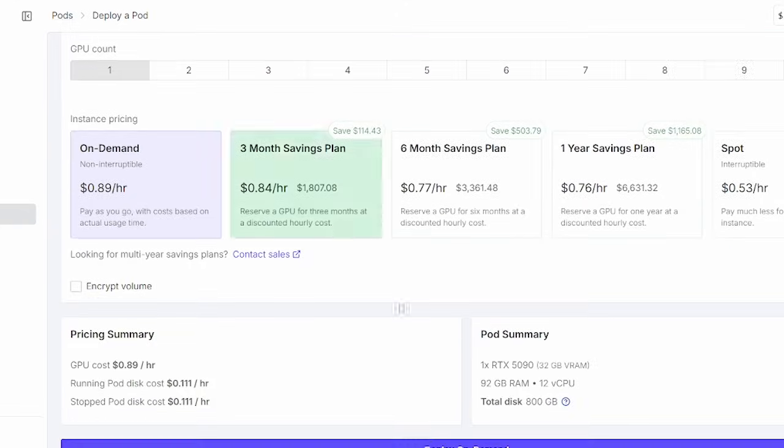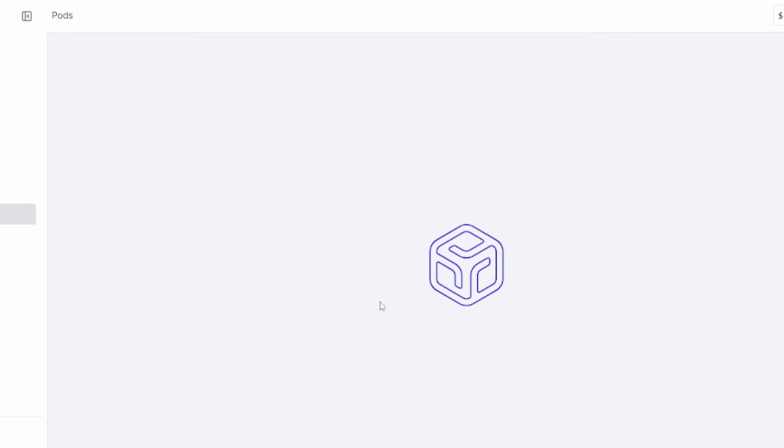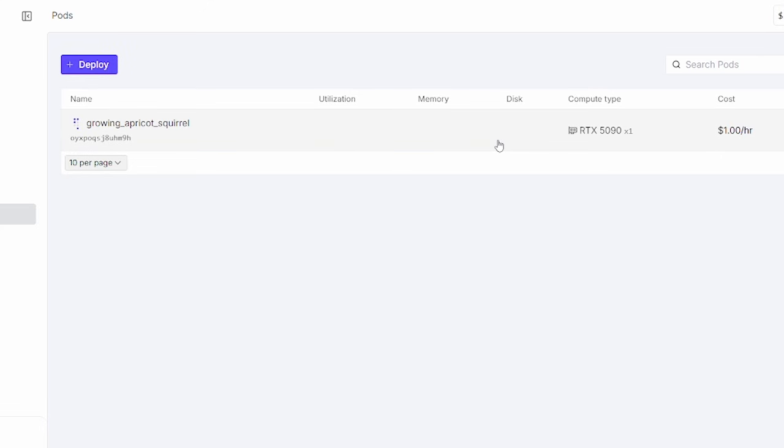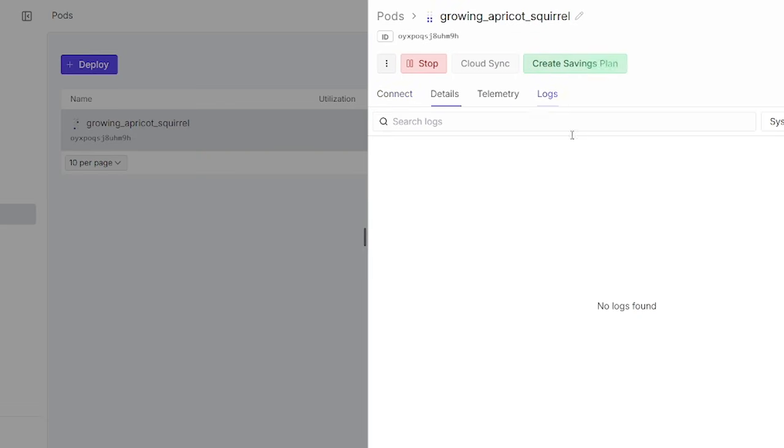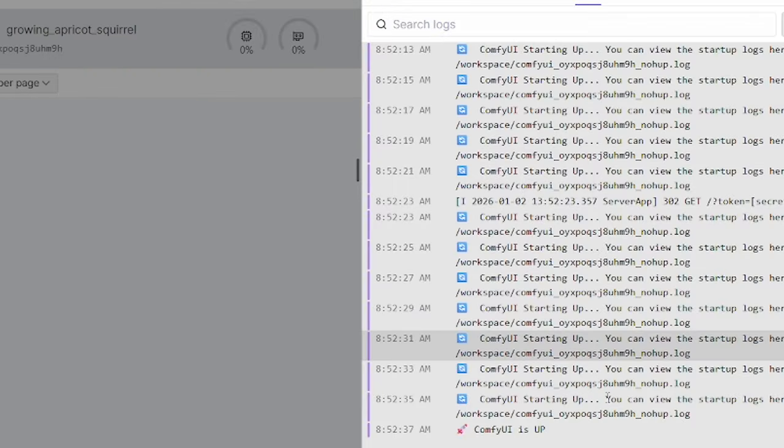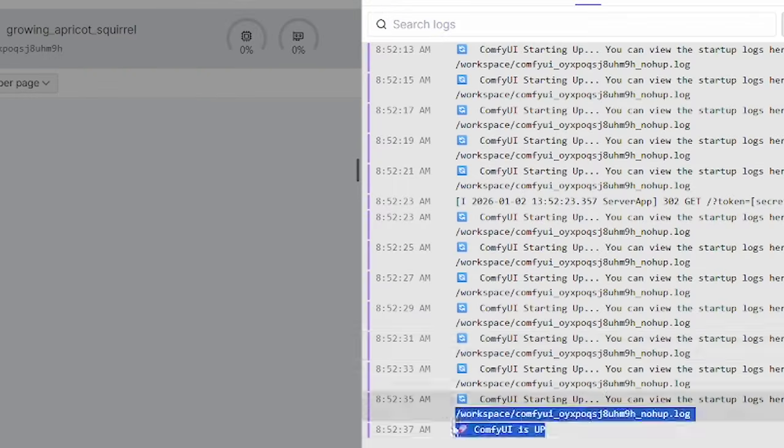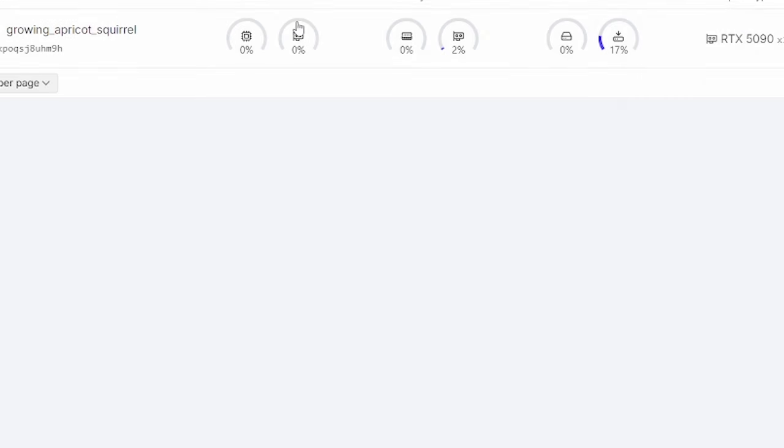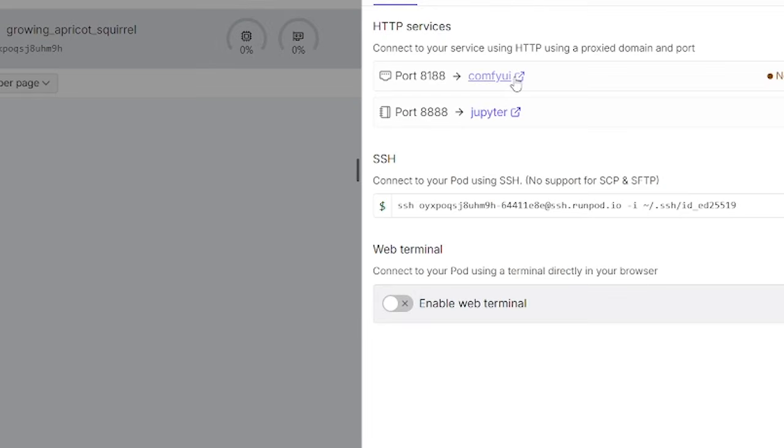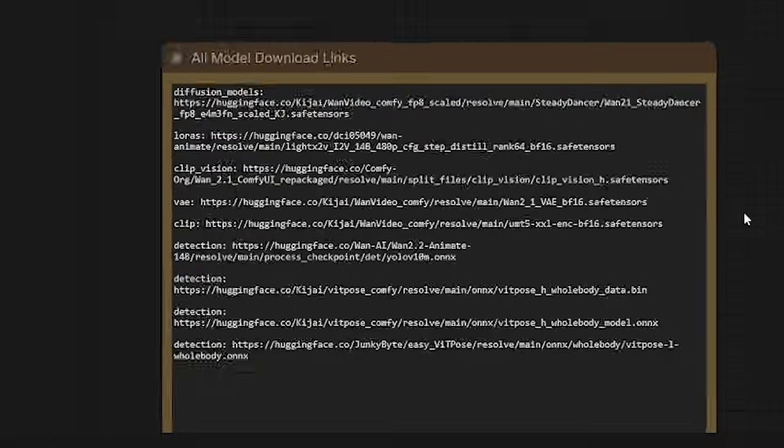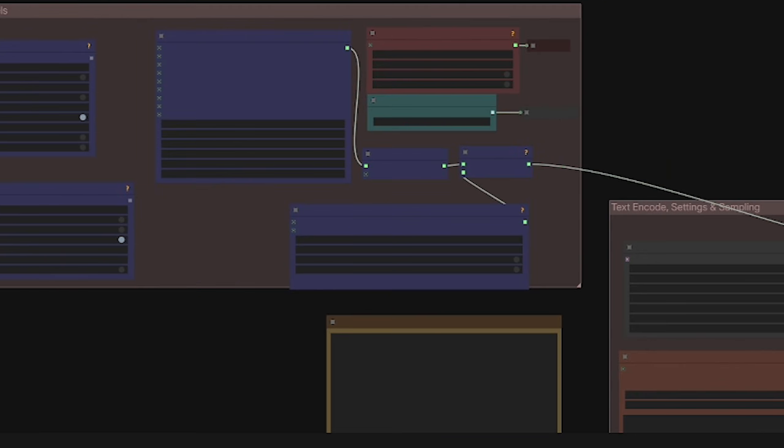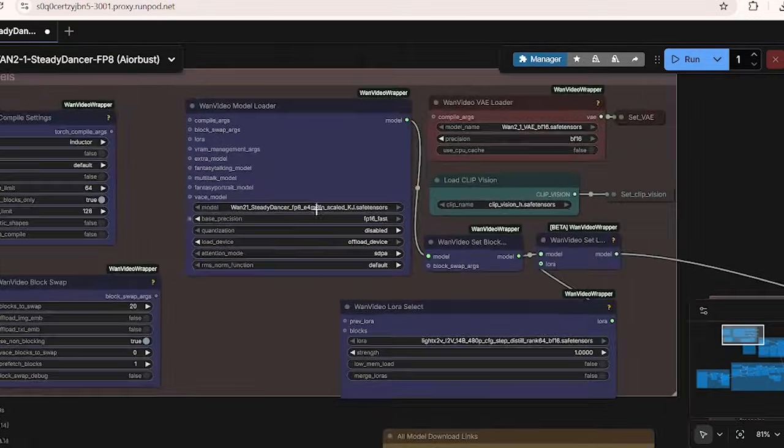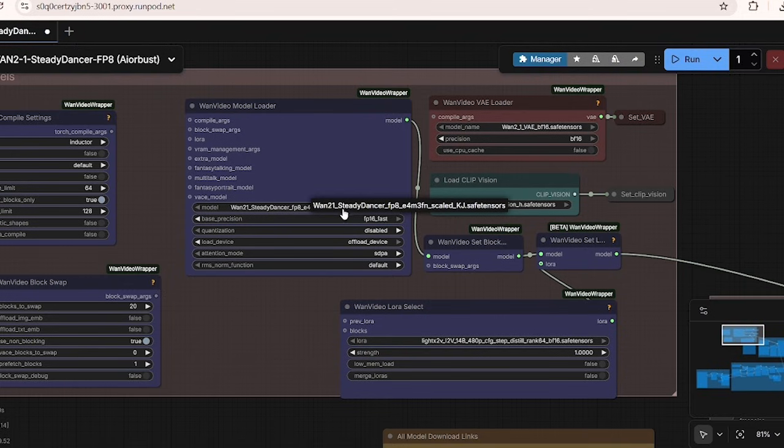We're going to first test out WAN Steady Dancer and look at the result. The workflow download link and Runpod template link is in the description below. I'm going to launch the WAN Steady Dancer Runpod template on the 5090 GPUs. Once the container says the ComfyUI program is ready, you can launch the ComfyUI interface by going to the front page of Runpod and then clicking the HTTP service.